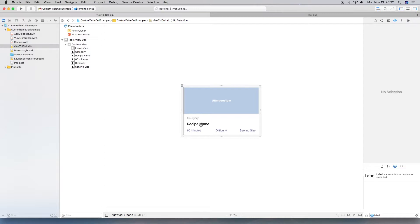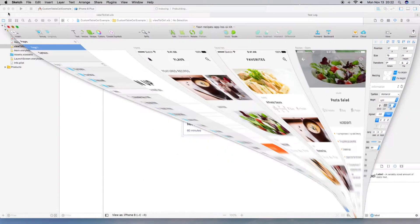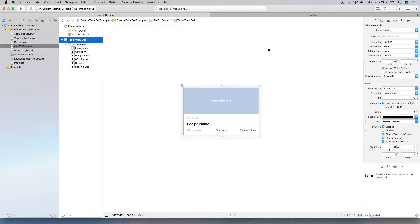I've added several labels corresponding to the properties in our model, following the size and color scheme from the example. Now we need to give this cell an identifier. Let's use 'CustomCell' with a capital C for Cell, so we know which one we're working with.